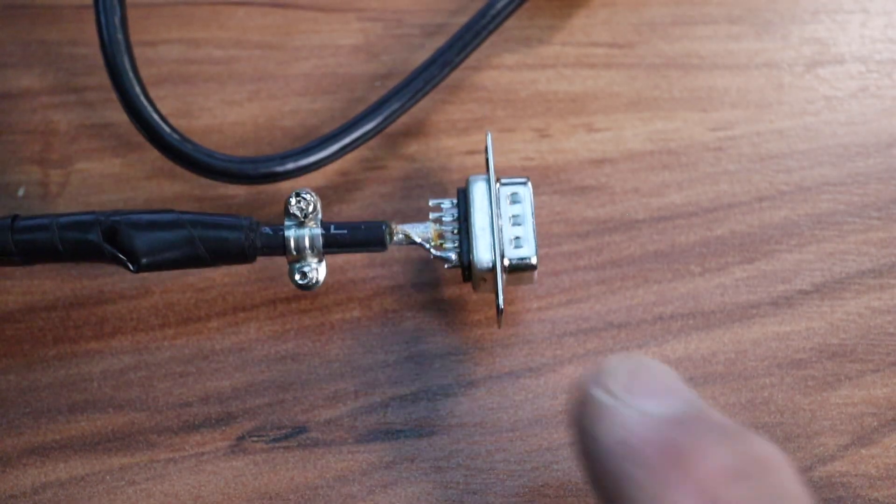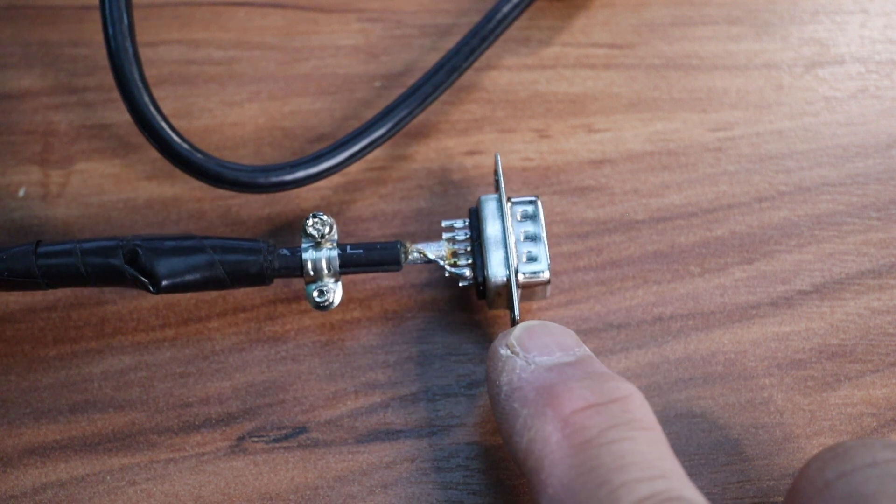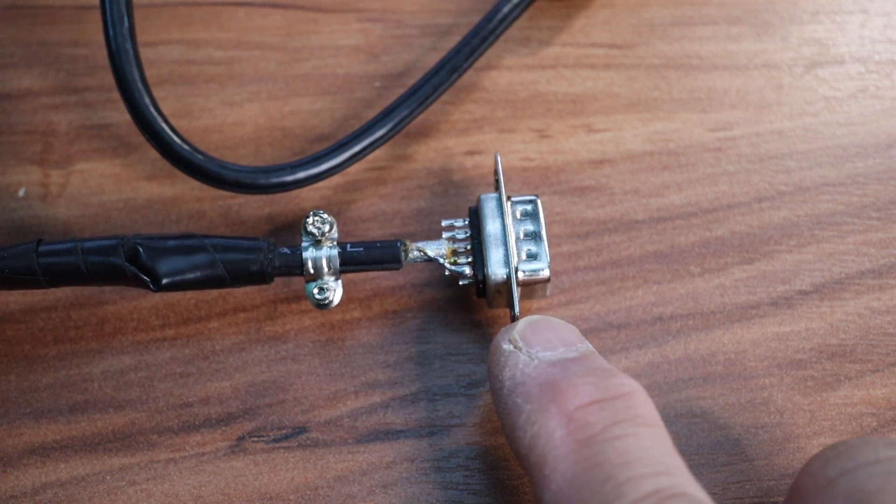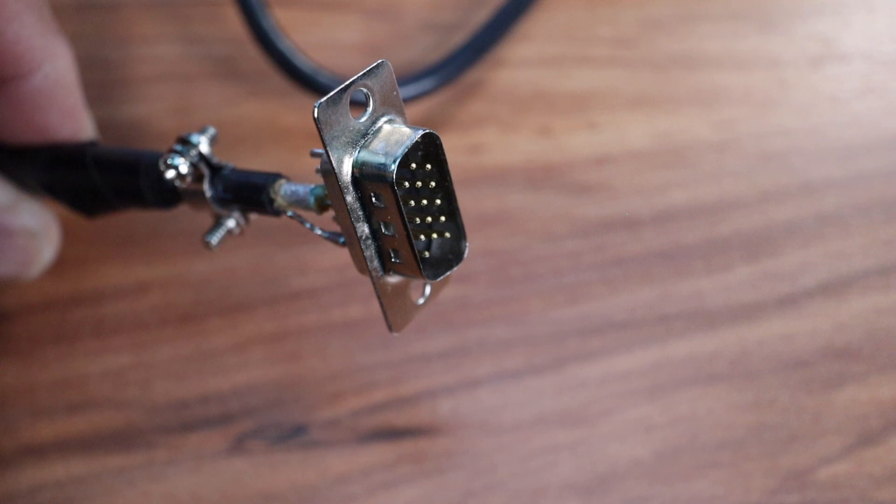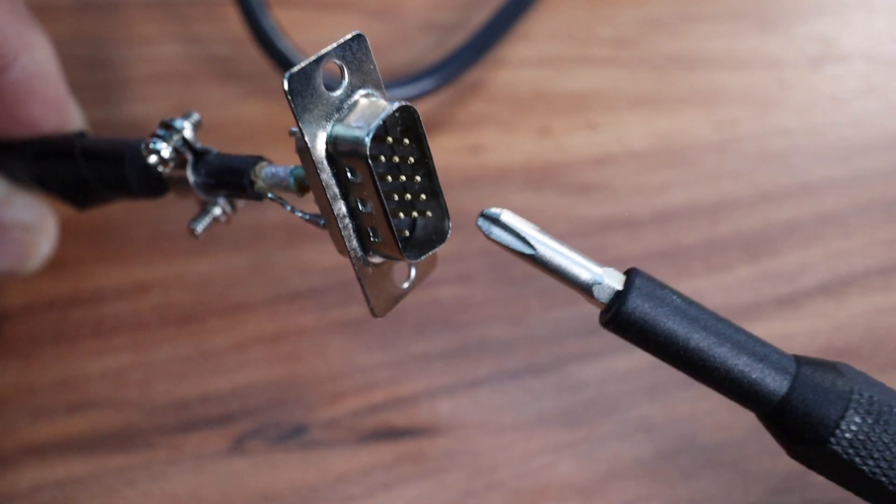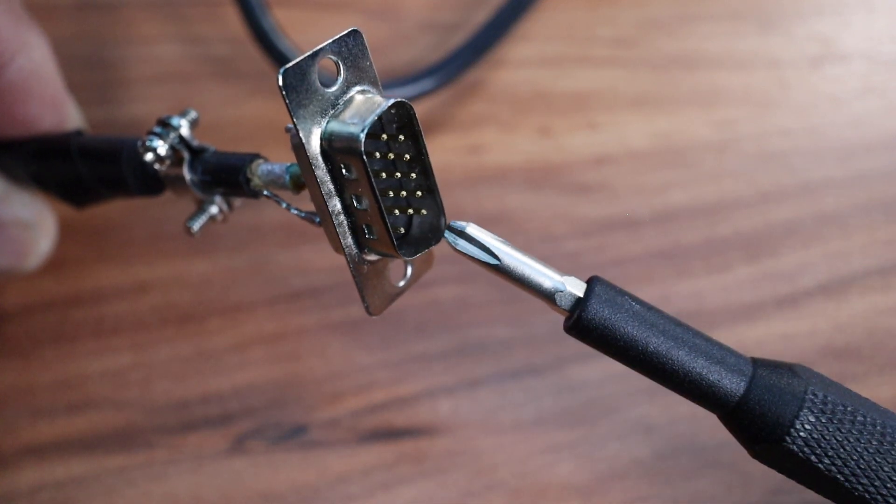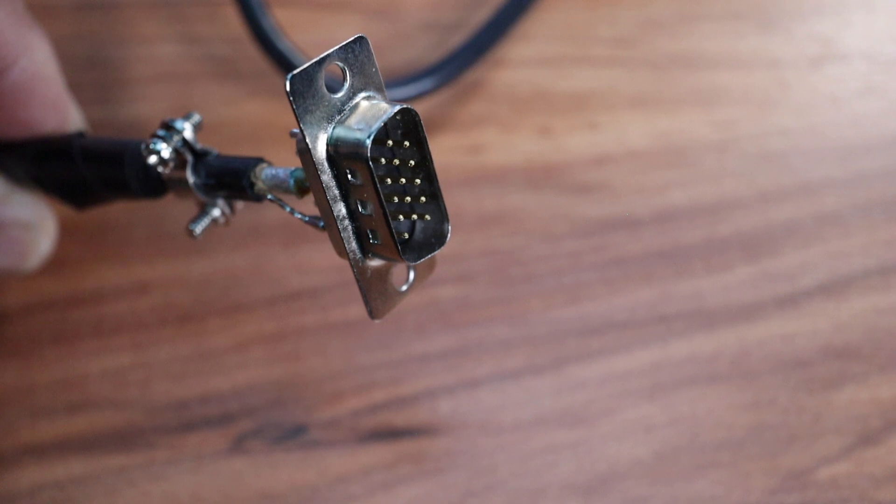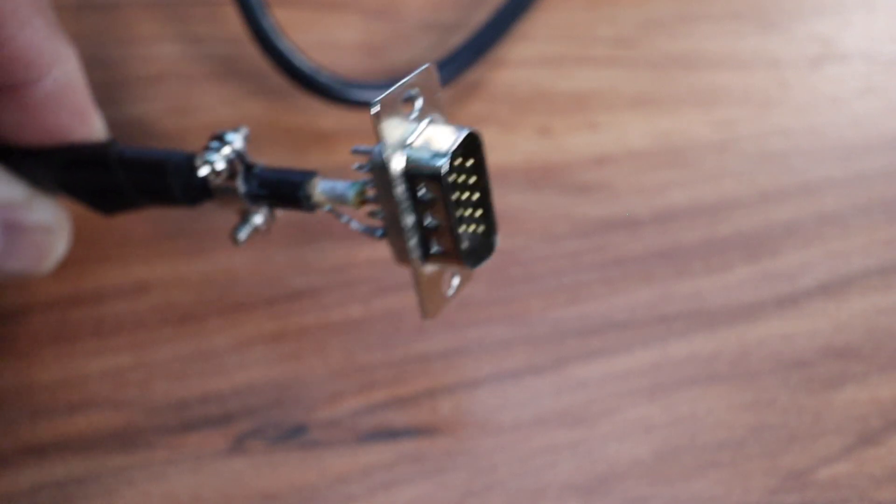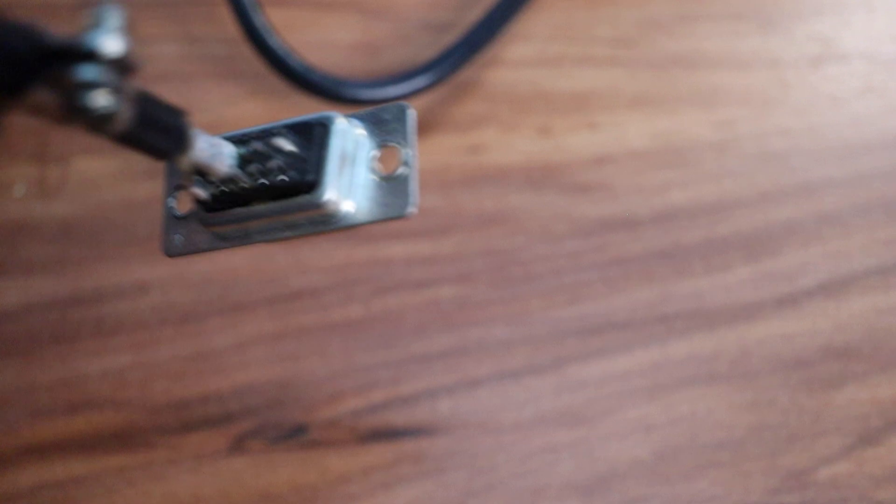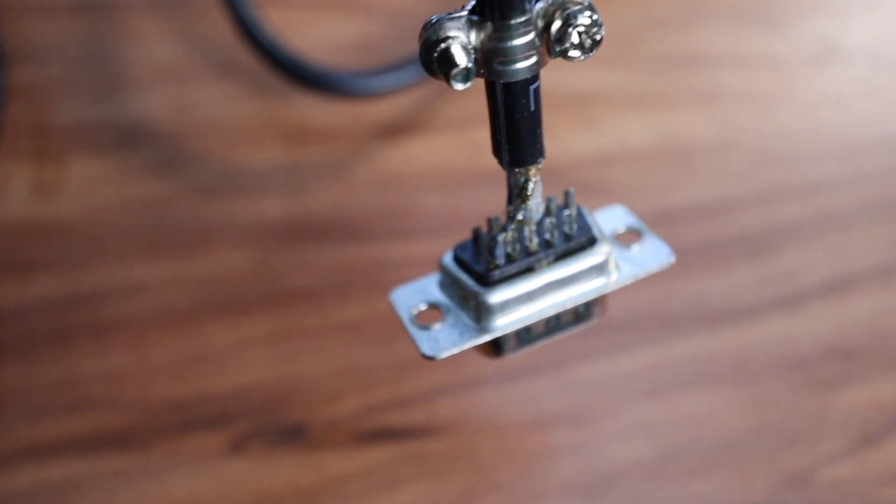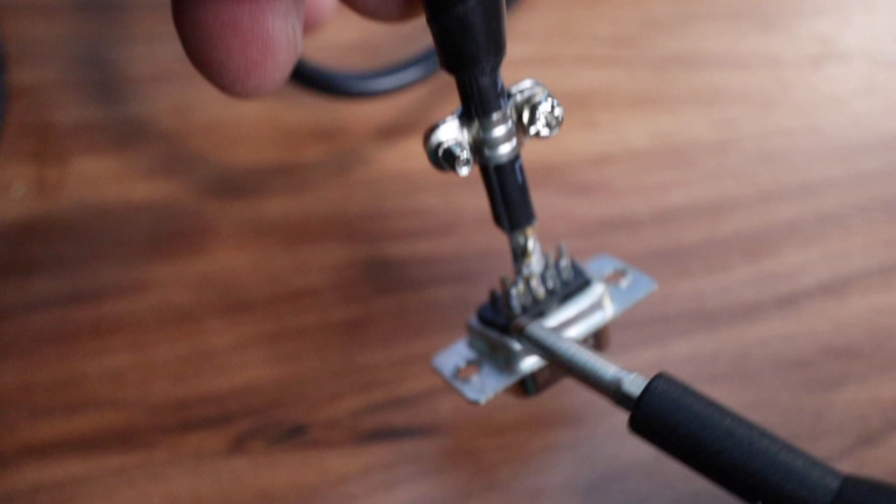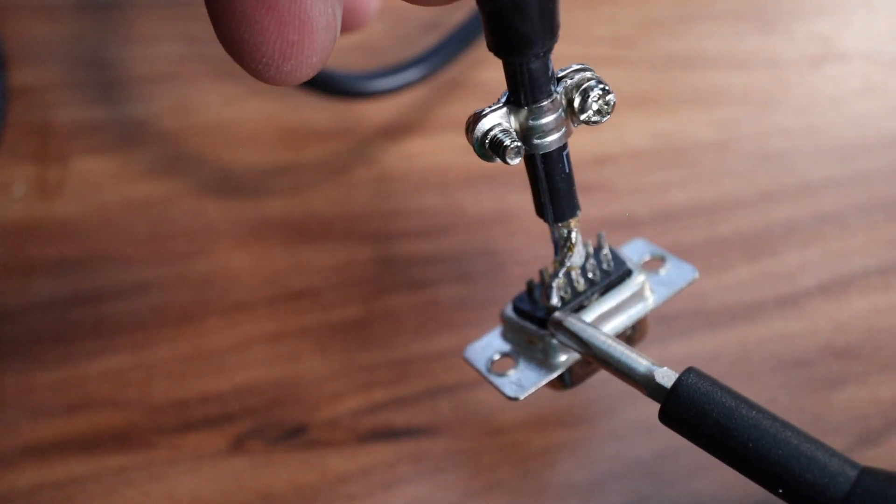So I could solder those two pins onto the DB15. This here is the front of the DB15. That diagram I showed you was the back. Here's the pin layout. Remember, pin 15 is the bottom left - that's connected to my shield.